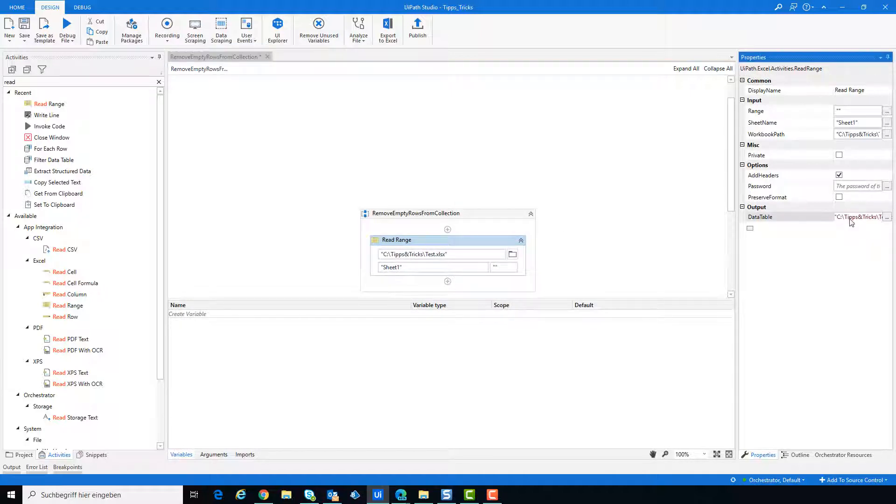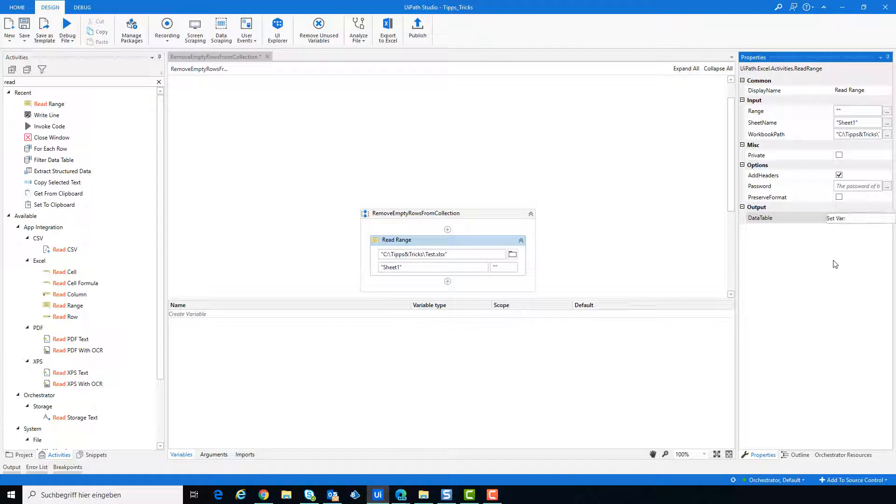Create a new variable for the output of ReadRange. This variable is from type data table.